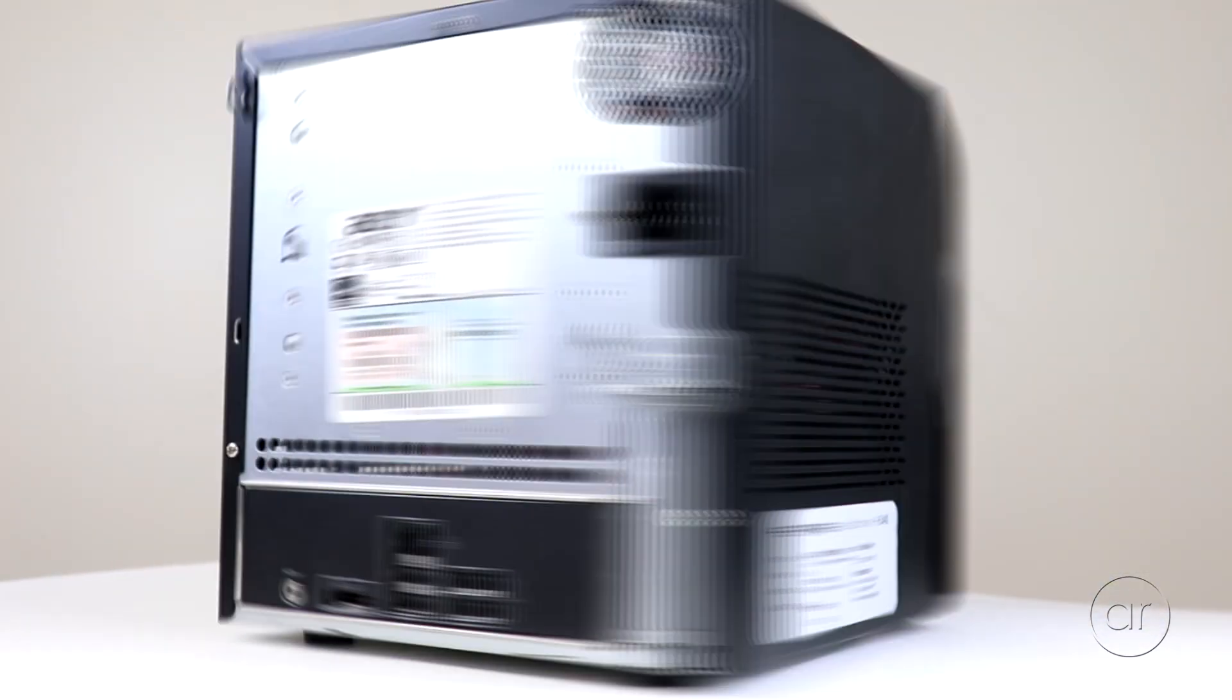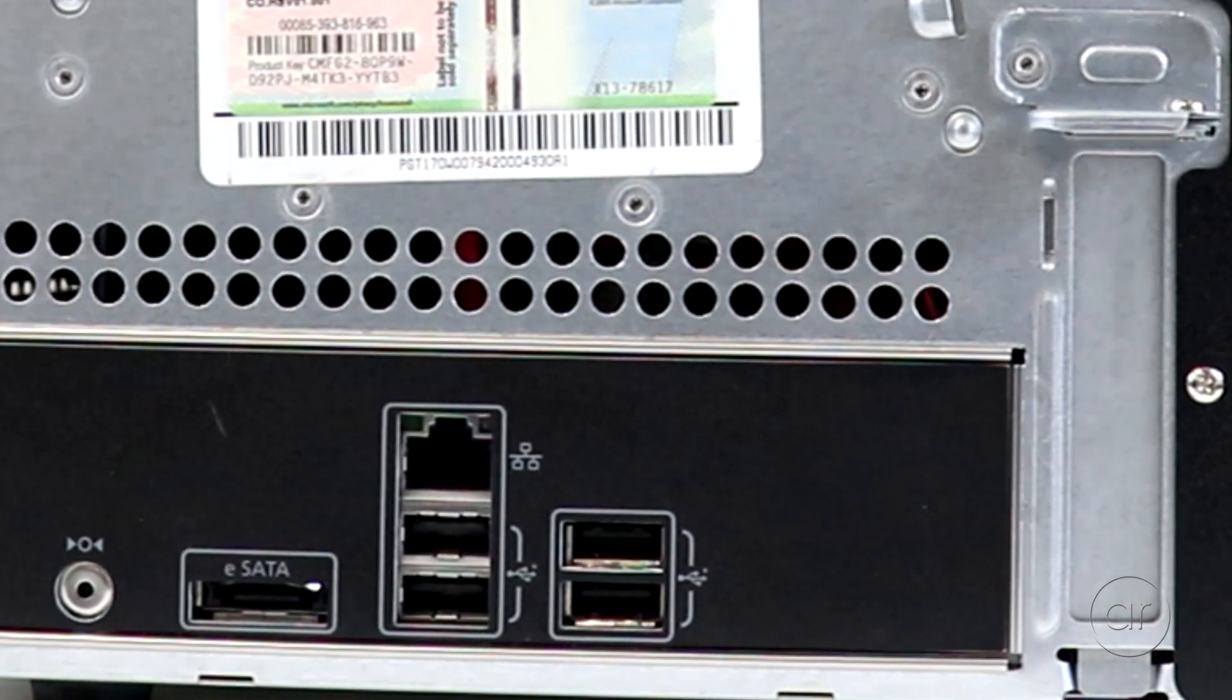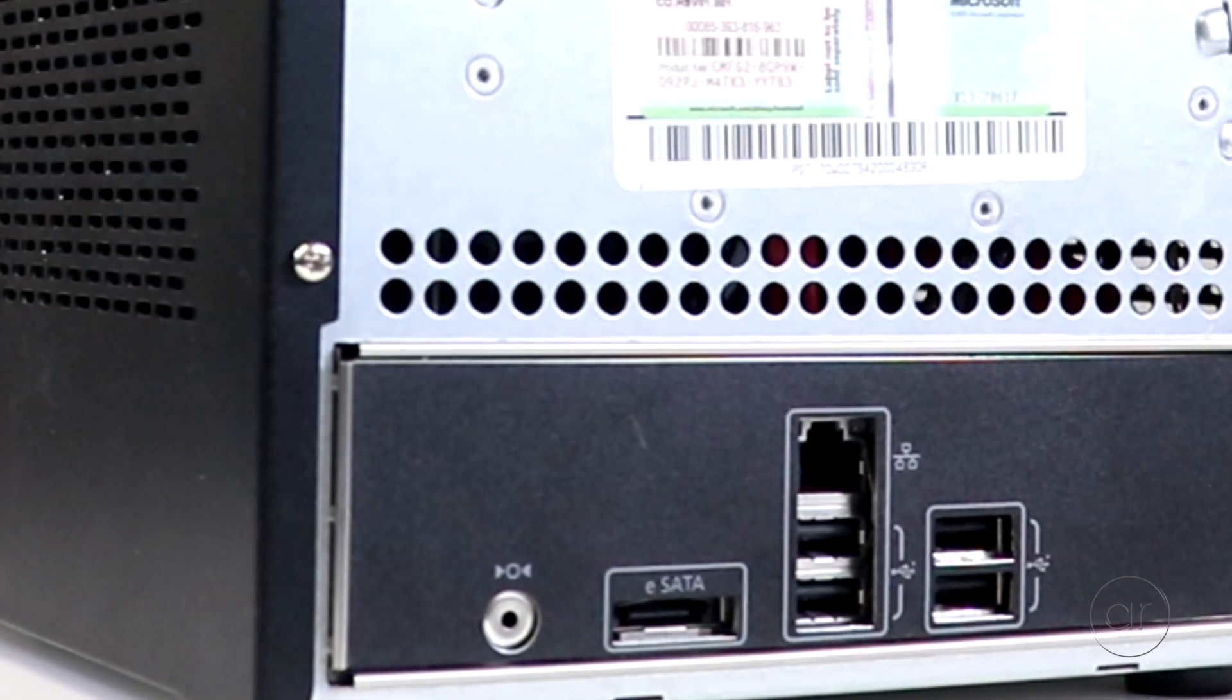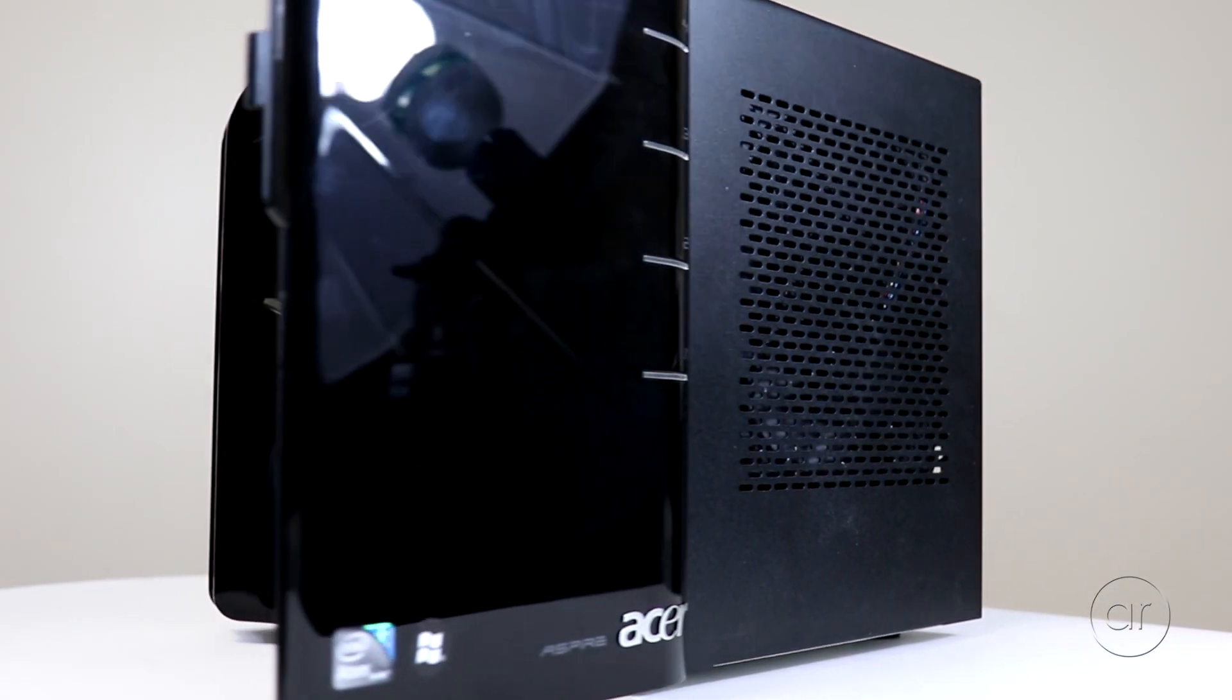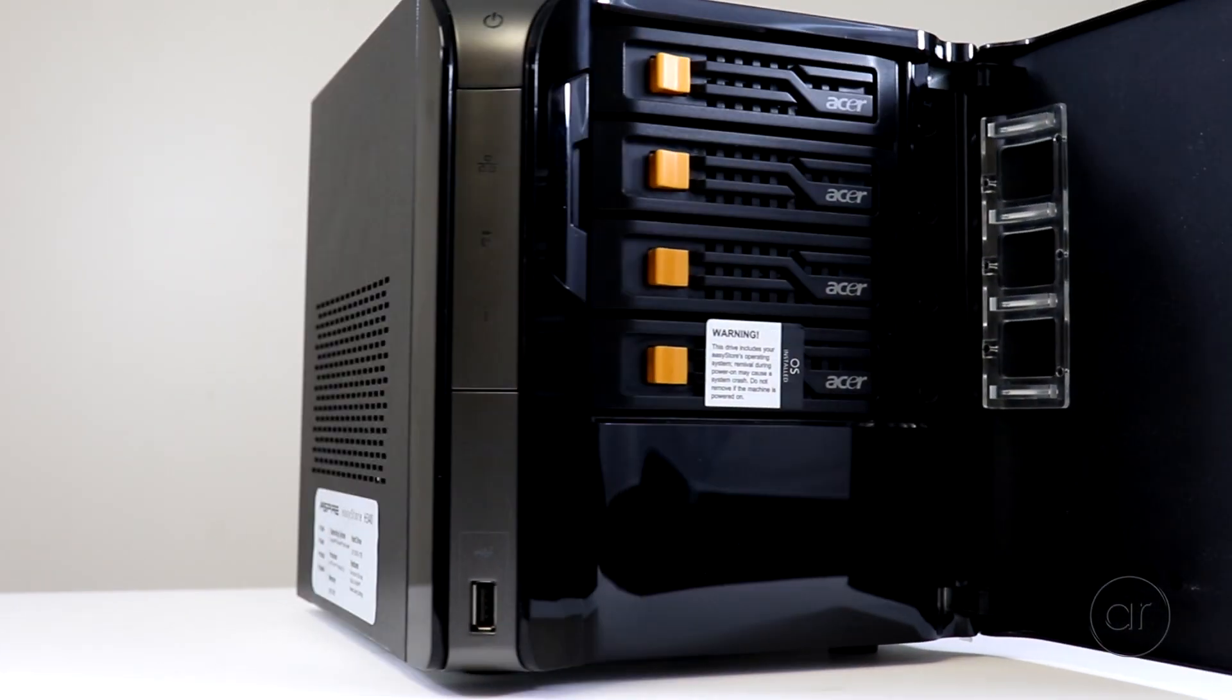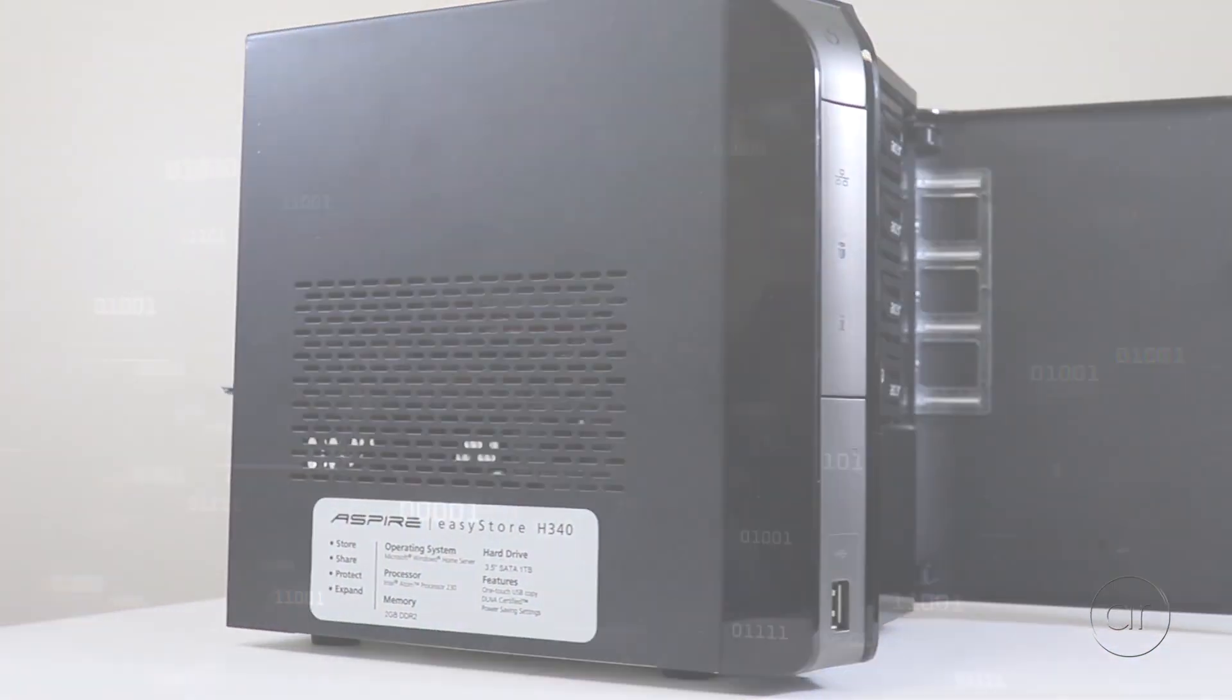It comes with 2 gigabytes of memory, and as we scan the rear of the unit, we have a gigabit ethernet port along with 4 USB 2 ports, and even an eSATA port. At the front, we have another USB 2 port, along with a door that reveals four 3.5 inch drive bays.